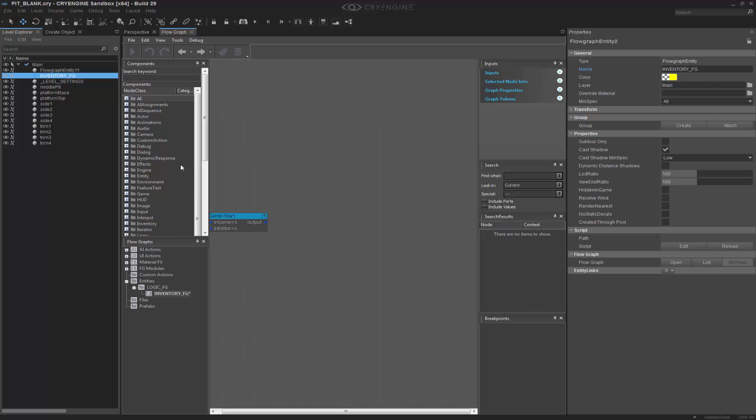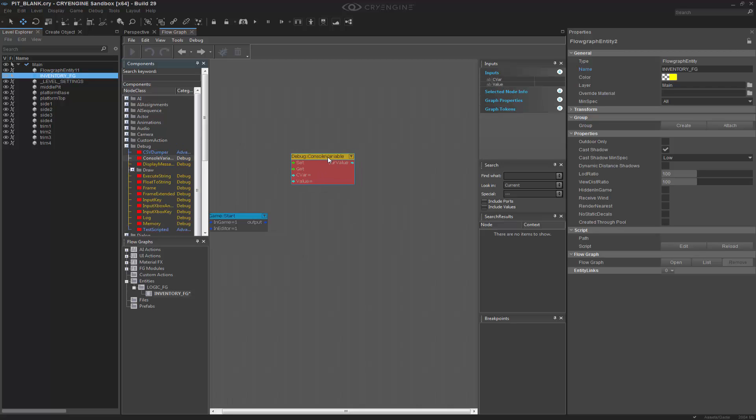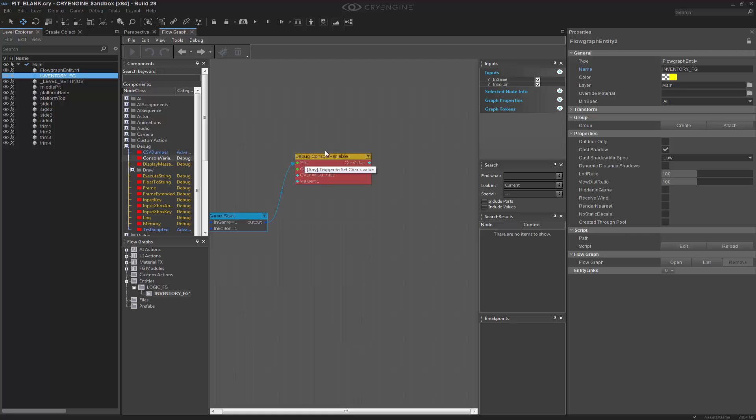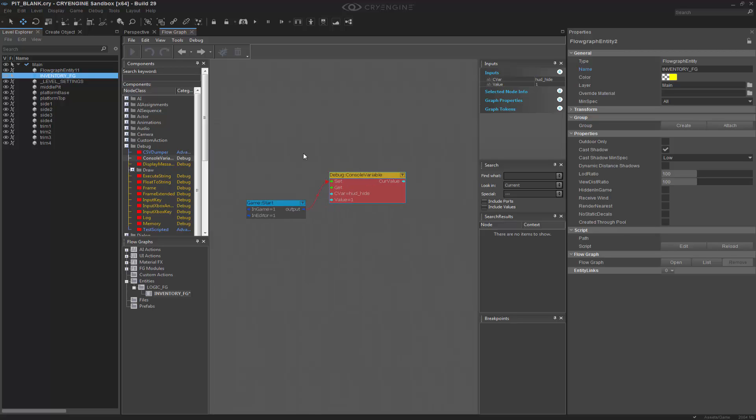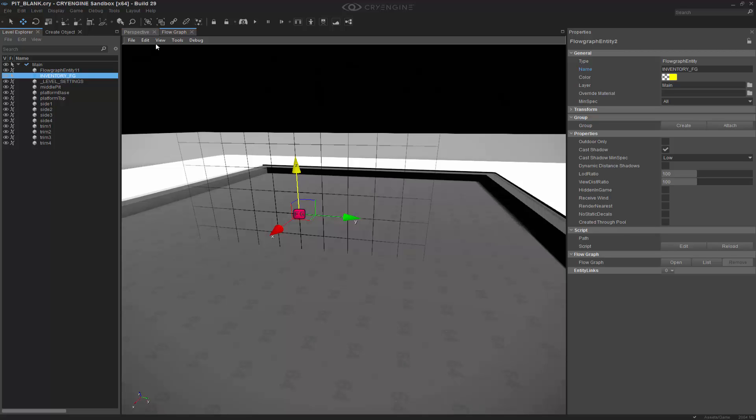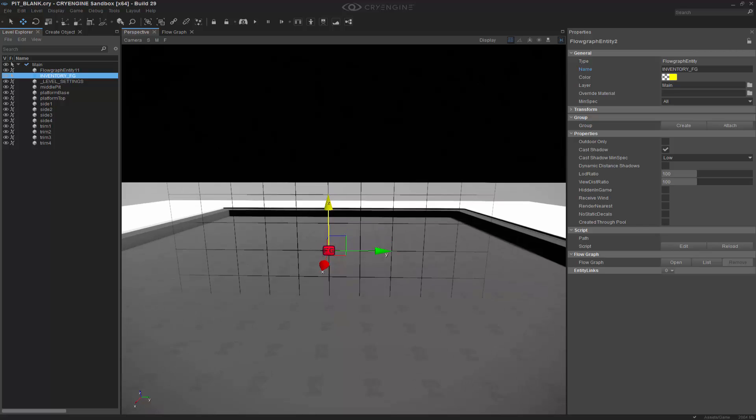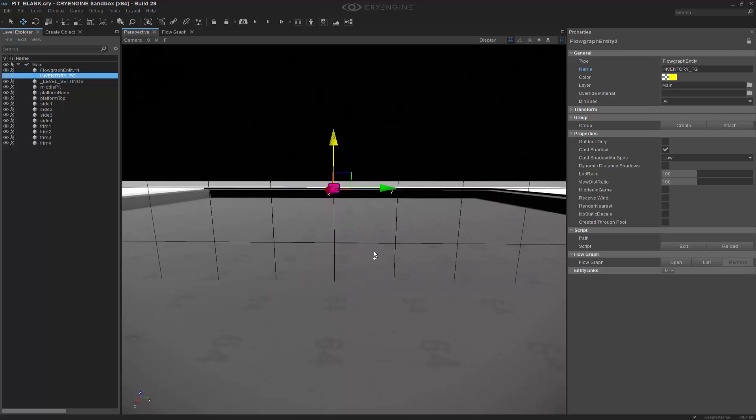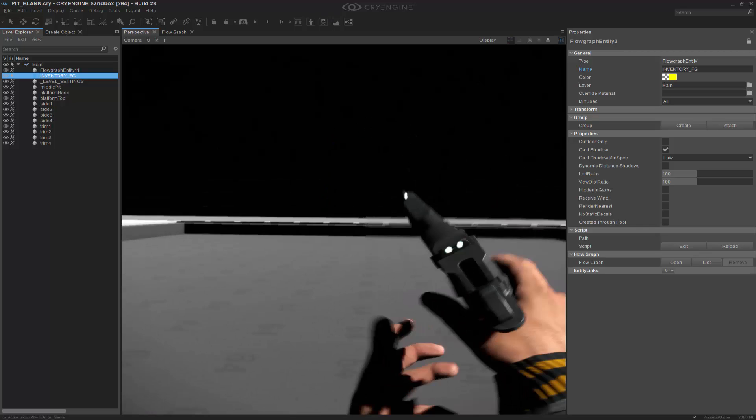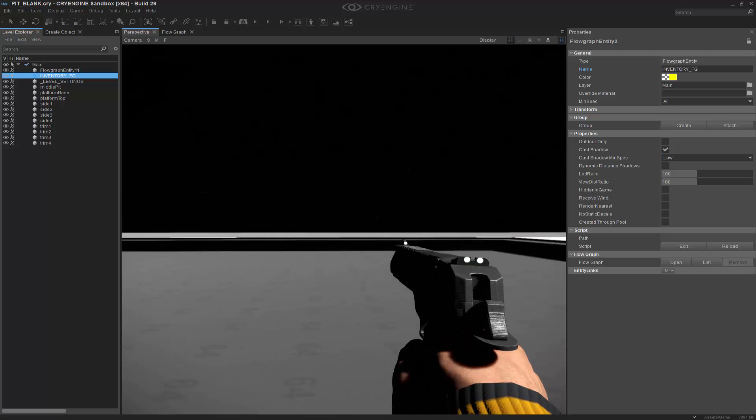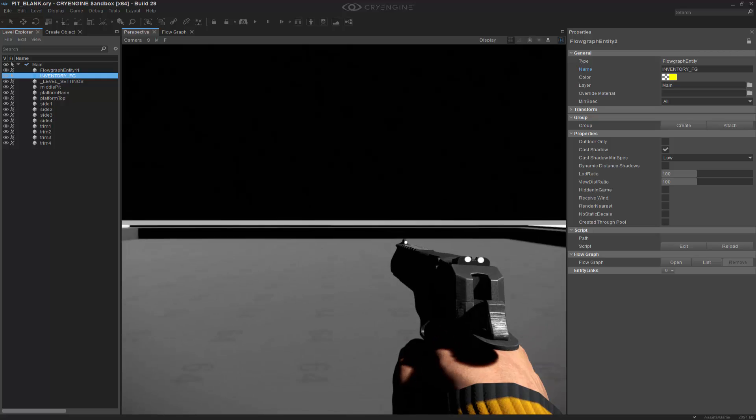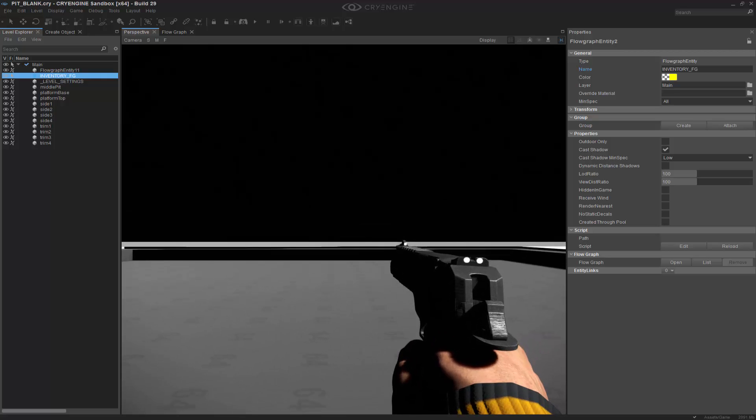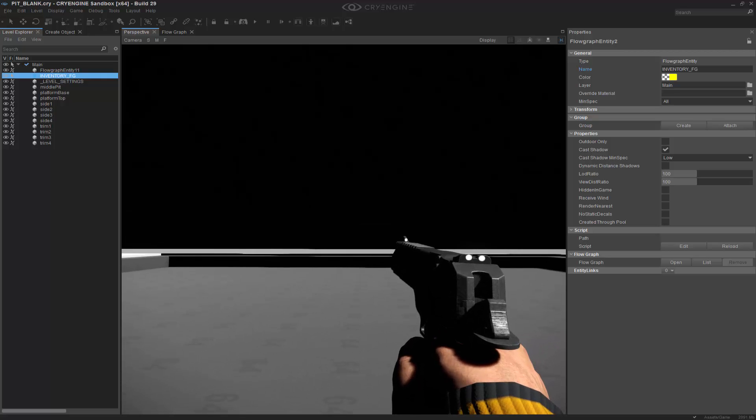We want to go to Debug. And the first thing that we want to do is get a console variable, and this is going to hide the HUD. So we'll do HUD_hide, and we'll set this to true. So on output, I want to set my console variable to that. Let's go back to our world and see what happens. So if I jump in, you can see that I no longer have my HUD on the screen, and that's because of that console variable.